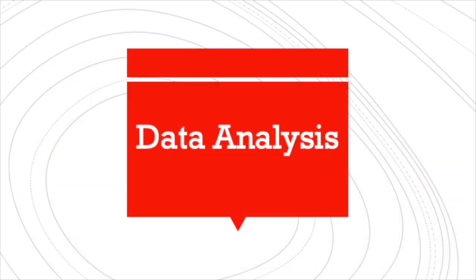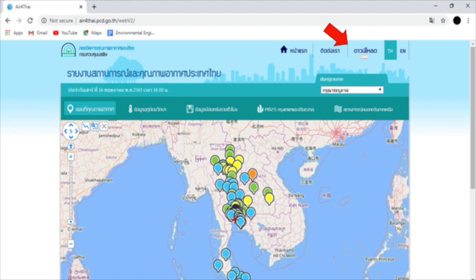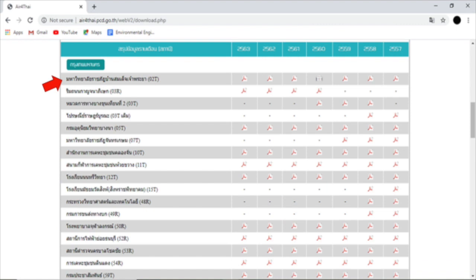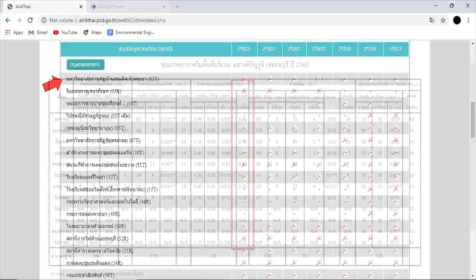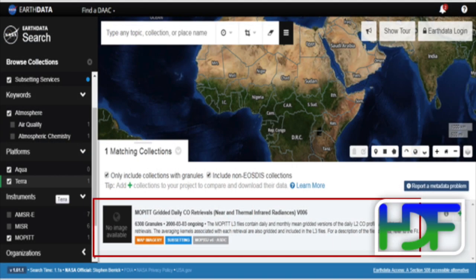For the data analysis, to download surface carbon monoxide data, we download data from the airflowthai.pcd.go.th website. We select data from 2015 to 2019 from each station, and record the monthly average carbon monoxide data from each PCD station into the corresponding Excel file for each MOPITT box.